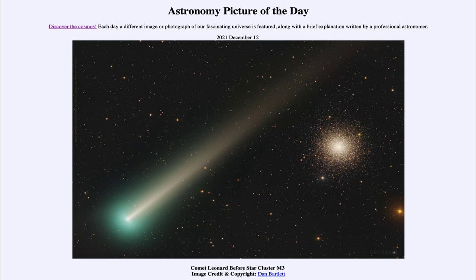Unfortunately, by the time we get to later December, for those of us in the northern hemisphere, the comet will be visible further south of the equator, so it will not be well visible for those of us in the northern hemisphere. But for those of you in the southern hemisphere, you'll have a better chance to see this coming up in late December.